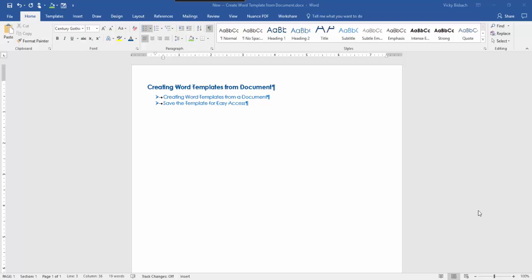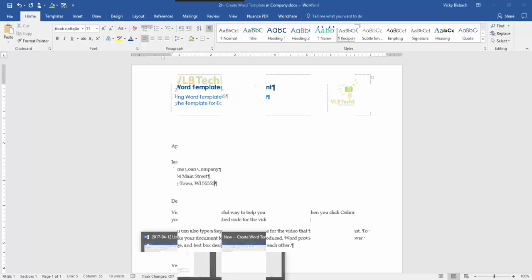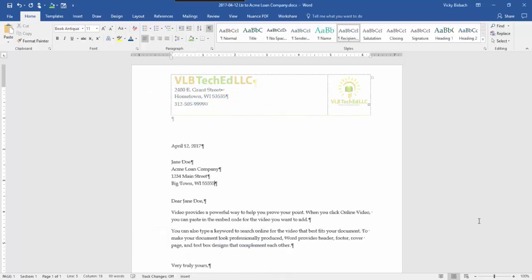So first let me switch over to my document I'm going to create the template from. Here's a document I created that I use over and over to create additional business letters. So instead of pulling up an old document and overwriting the information I'm going to create a template from it.